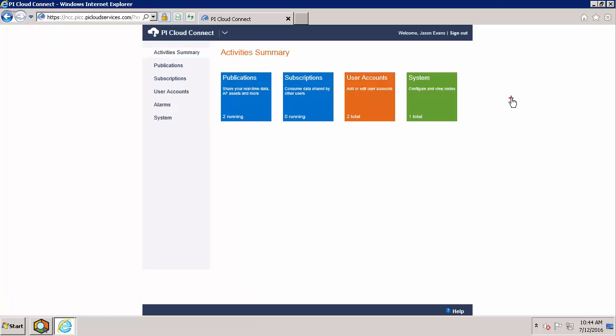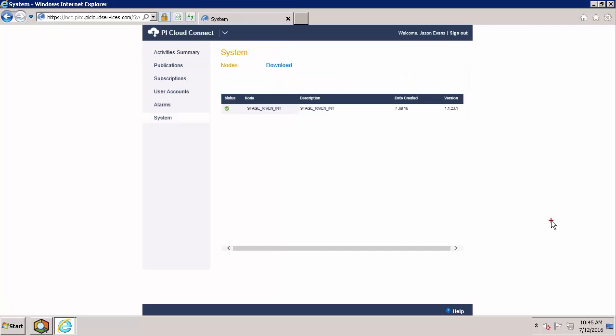Before we begin creating a publication, it's always a good idea to check to make sure that your PI Cloud Connect node is working correctly. For that, we'll go to the system tile. The PI Cloud Connect node I'm using for this demonstration is sitting in my Rivendell site, and I can see here that the node is showing a good status. Now we can navigate to the publication section, either using the original tile back on the main page, or using this publications tab on the left.